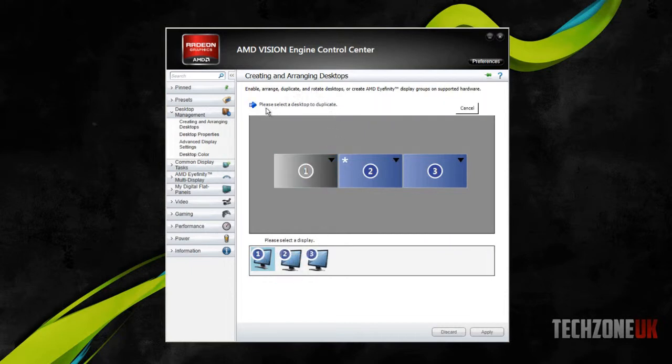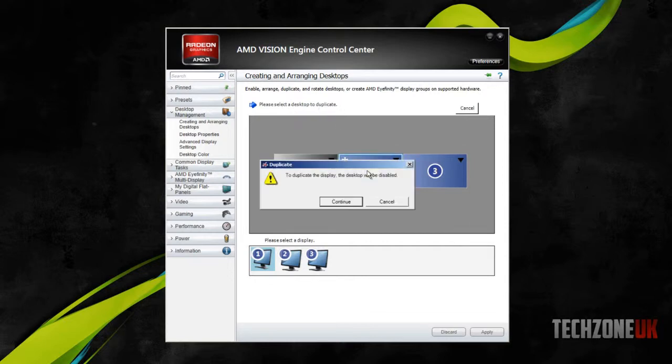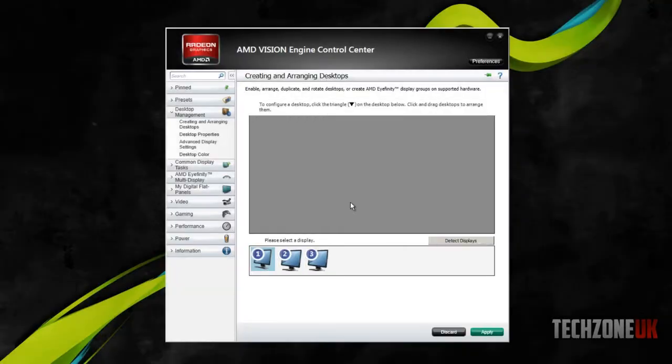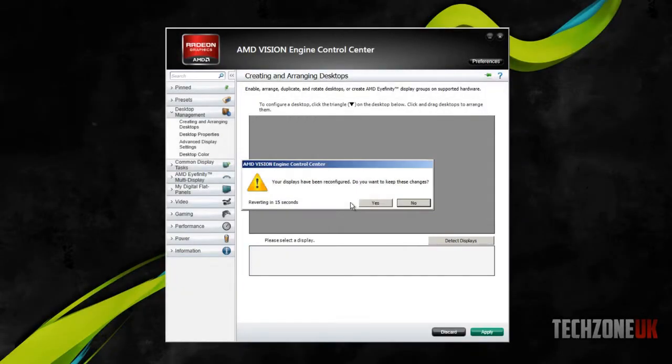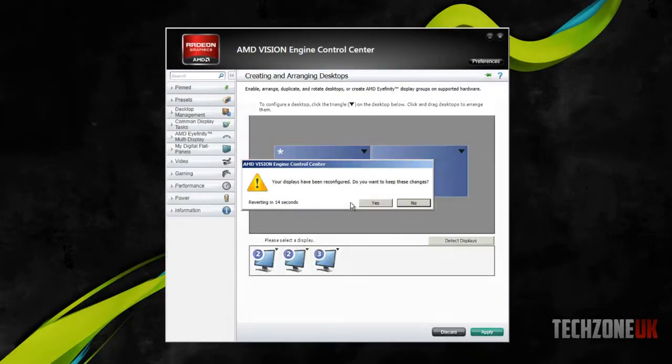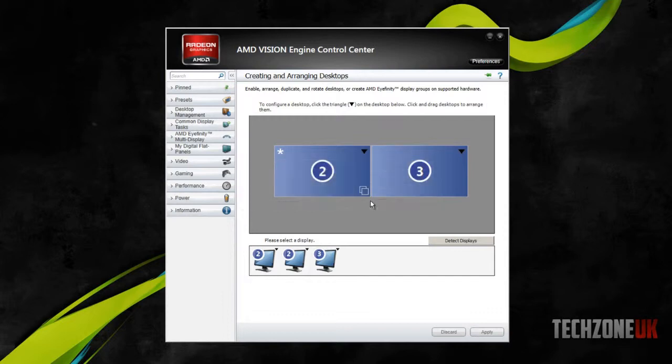So obviously, we want to duplicate the middle screen, because that's our main screen. So if we press that, it says to duplicate this screen, the desktop will be disabled. I'm going to click OK. Hoping that my screen software doesn't mess up, we're going to hit yes to save these changes.